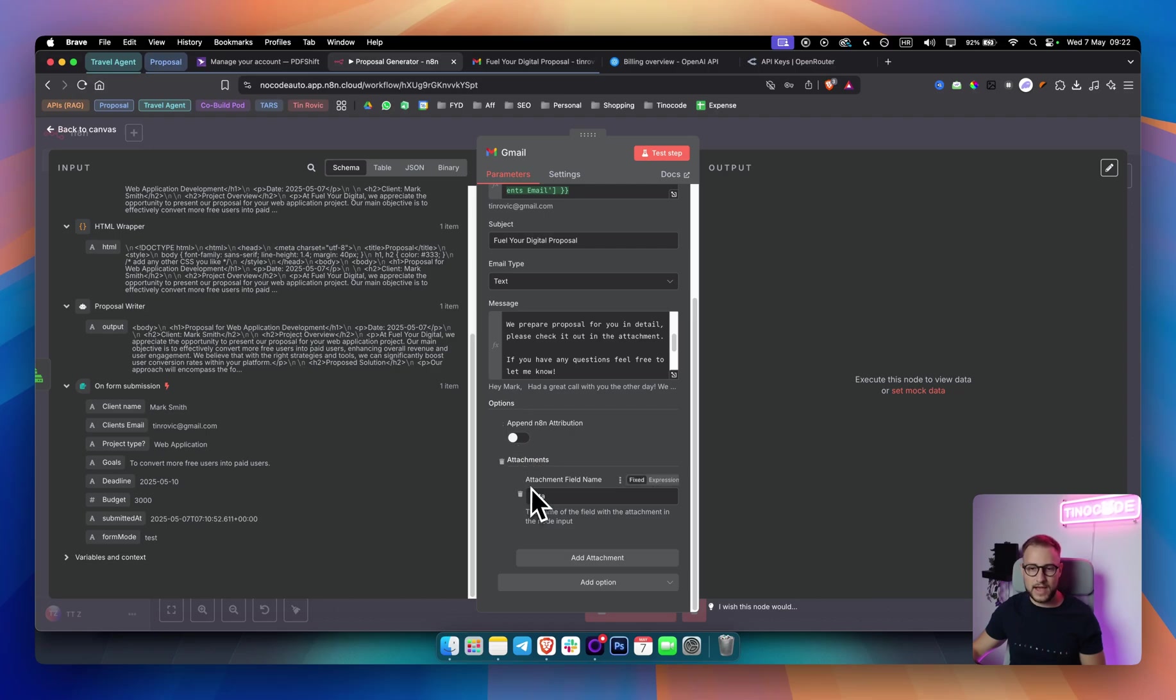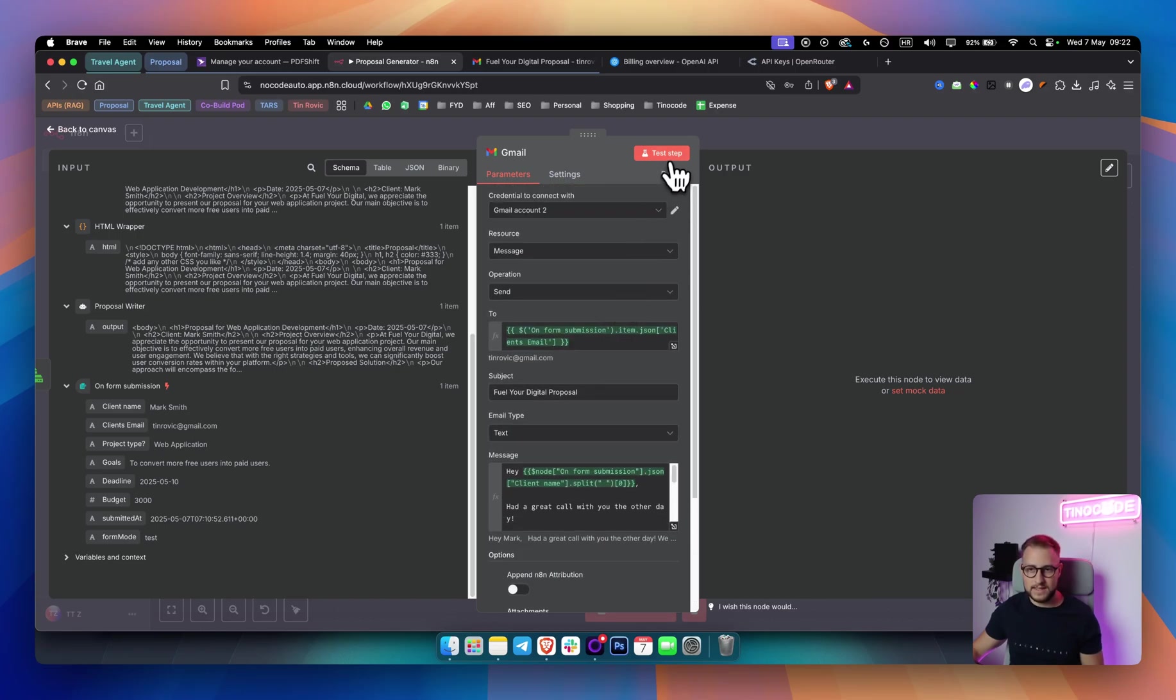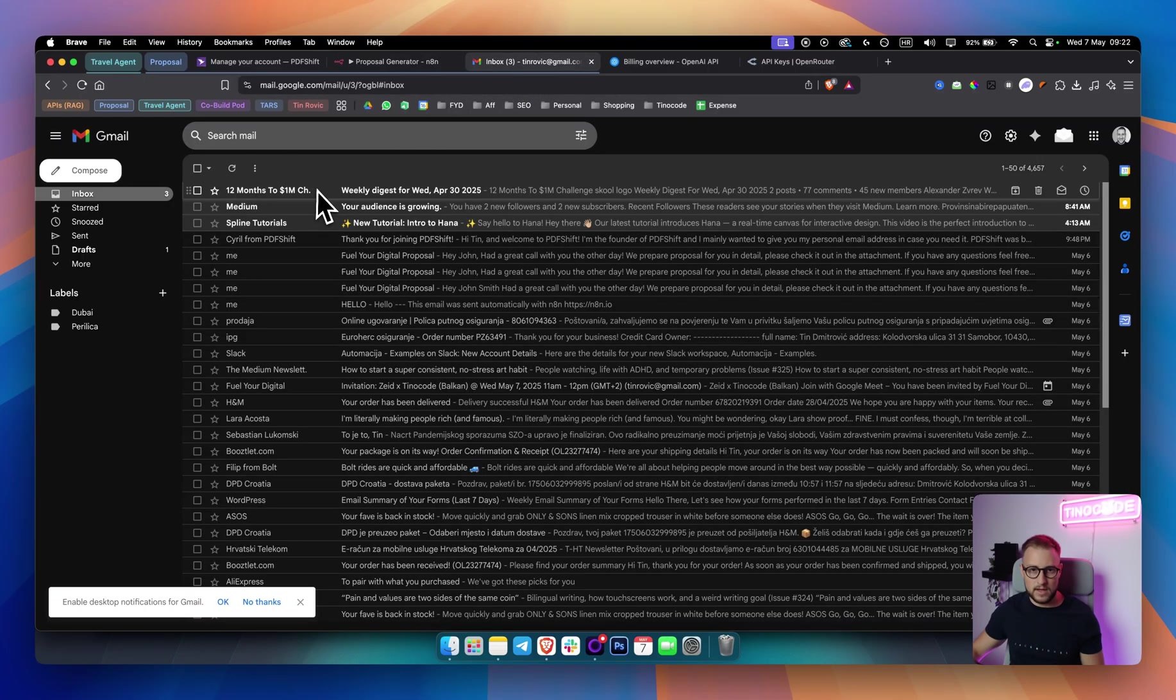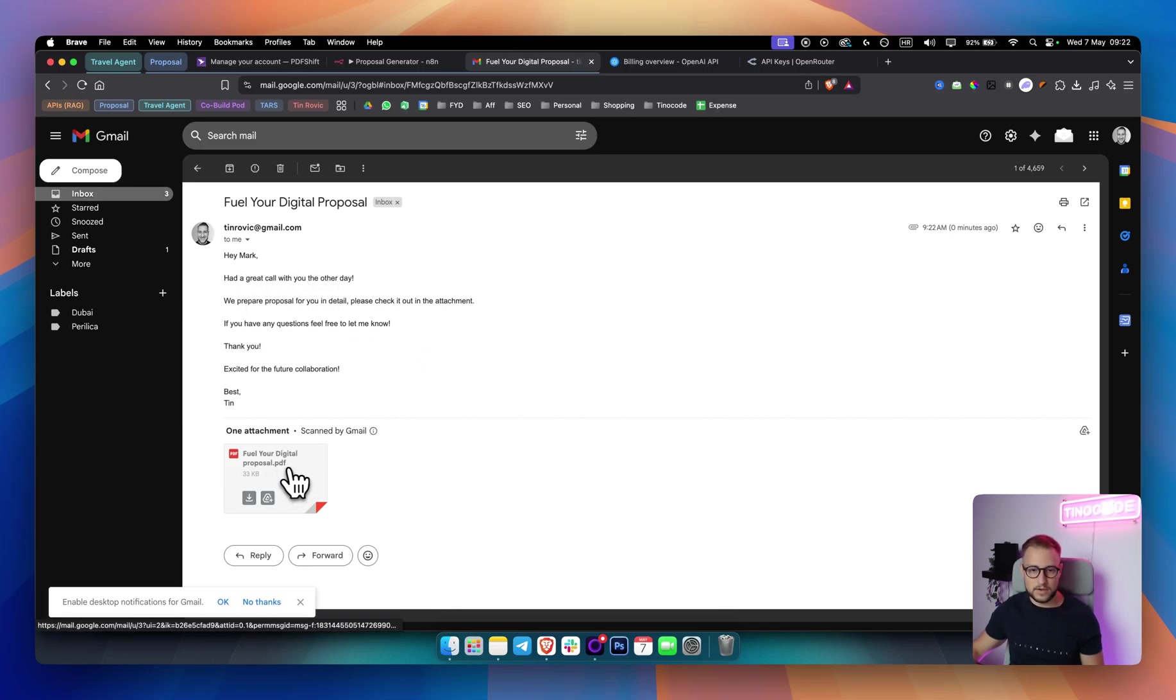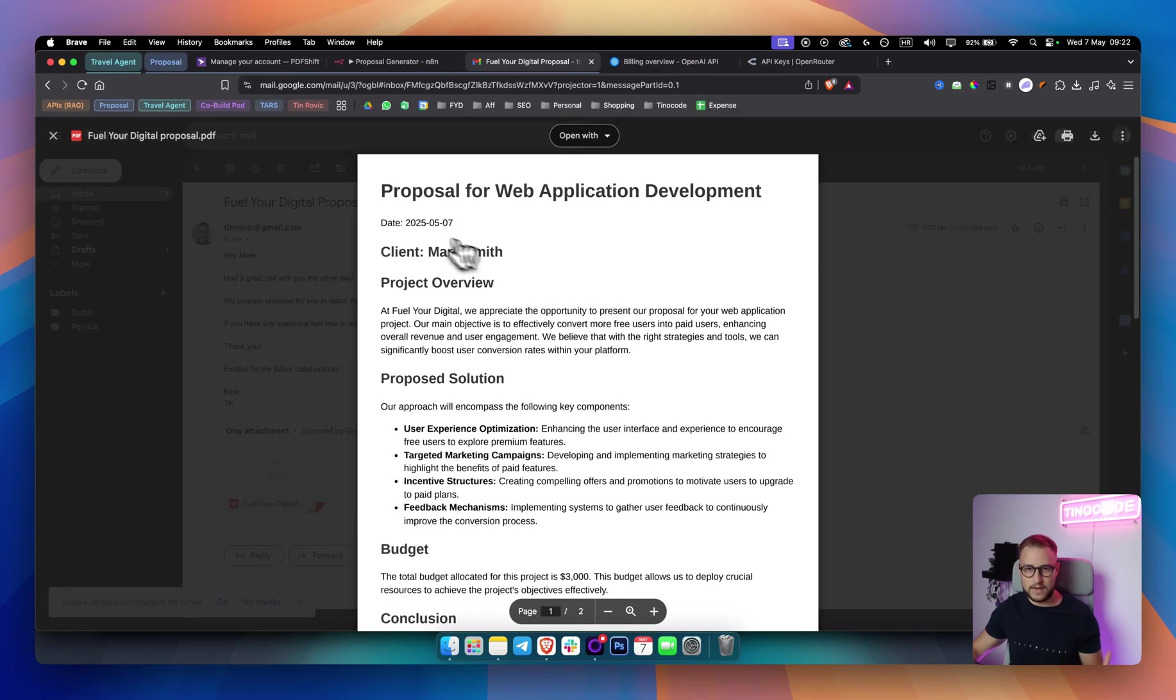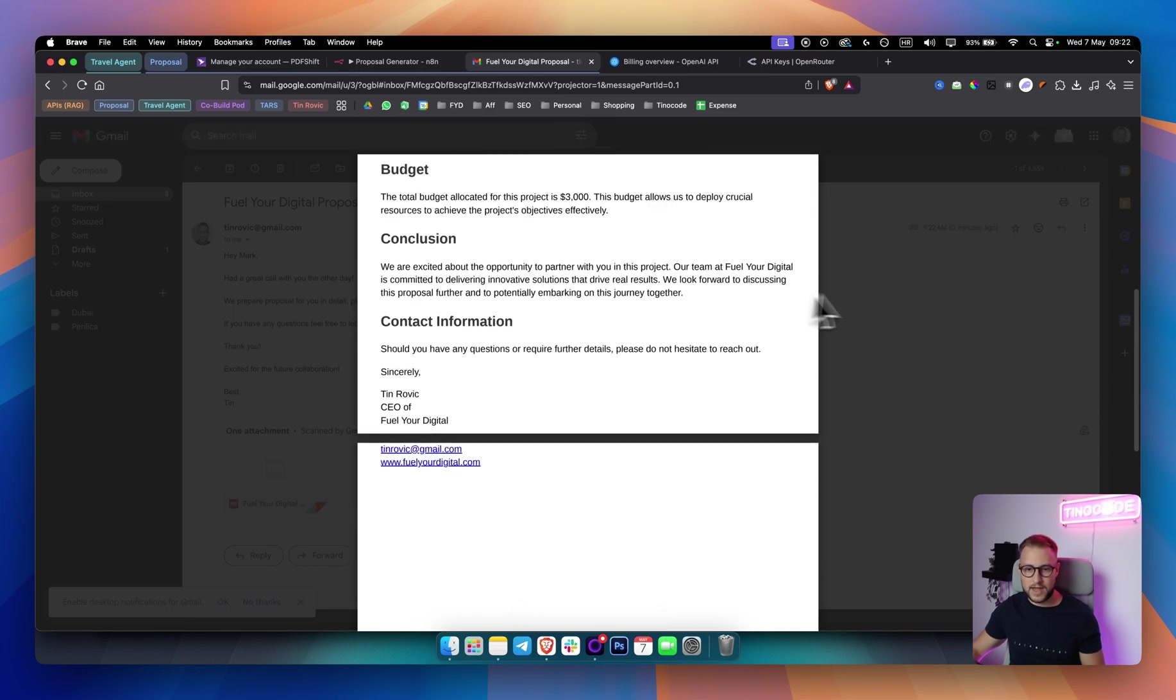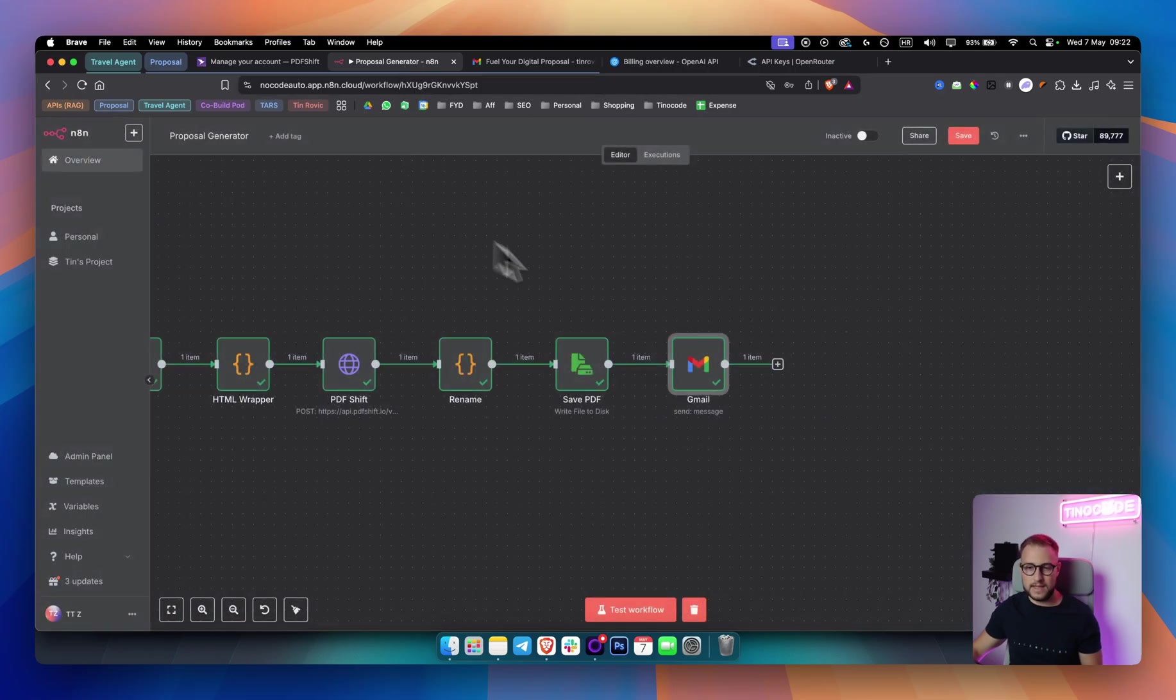And if I go here and if I now send this, this is how it's going to look like. And if I go to my email, if I refresh this, as you can see, I have it here. Hey, Mark, had a great call with you the other day. We prepared proposal for you in detail. Here's the proposal and everything looks really clean. As you can see, we have the date, the client project overview, pretty much everything right here. So this looks really clean. I really like the fact that we can create something like this. And that is very simple to do like any person can do this.